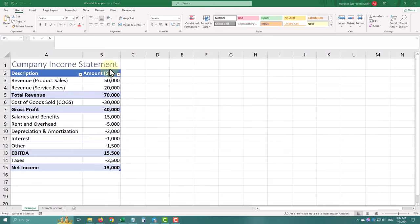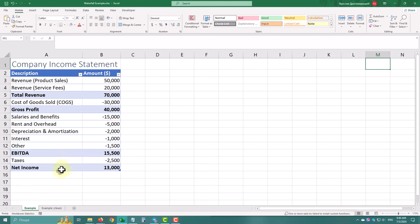Here is our example – an income statement. As you see, we have key totals like total revenue, gross profit, EBITDA, and net income.